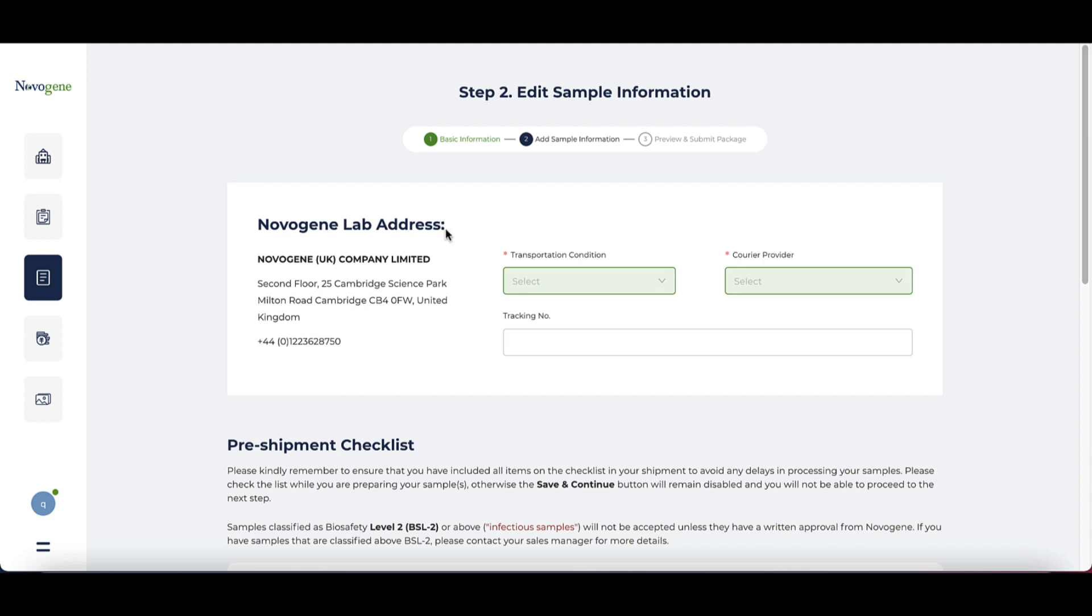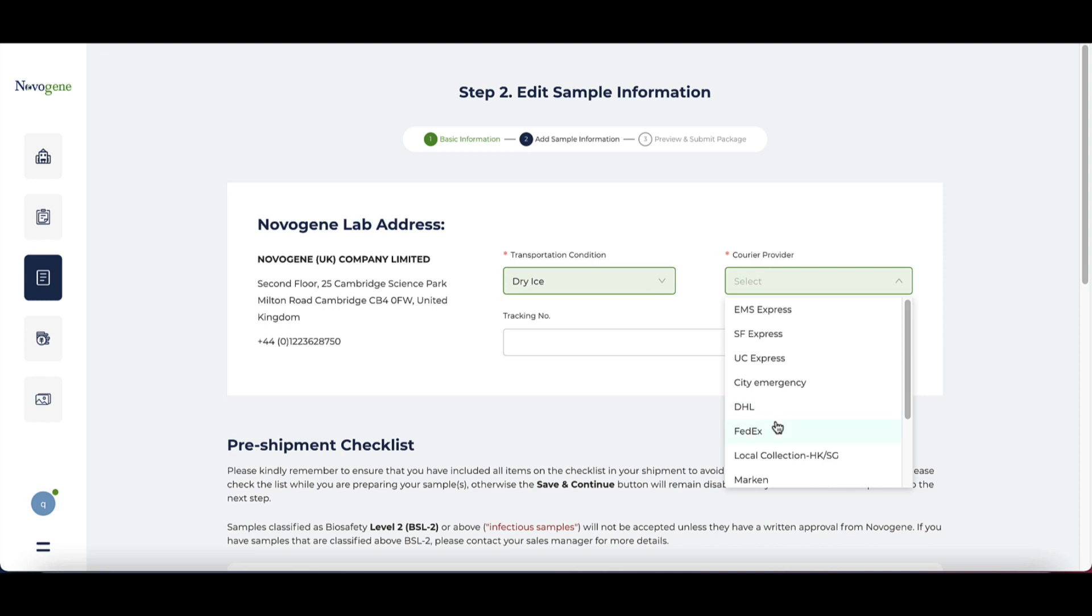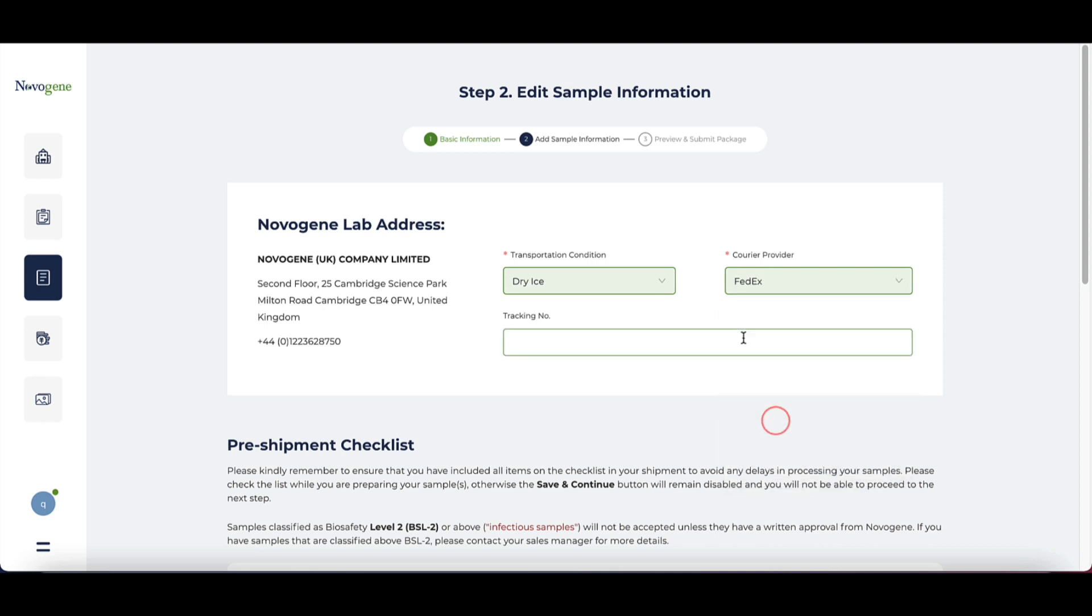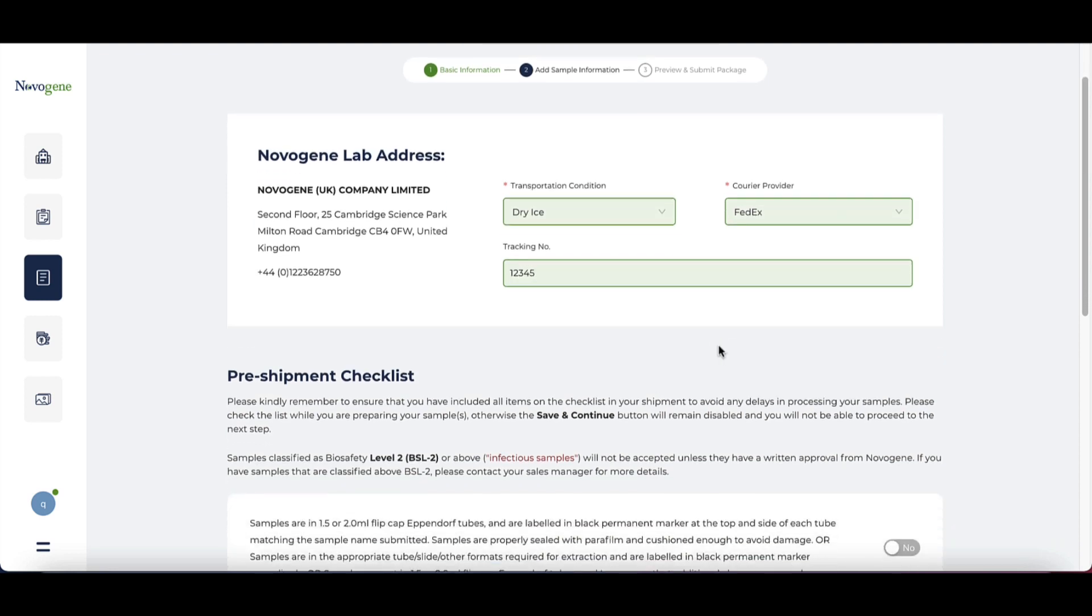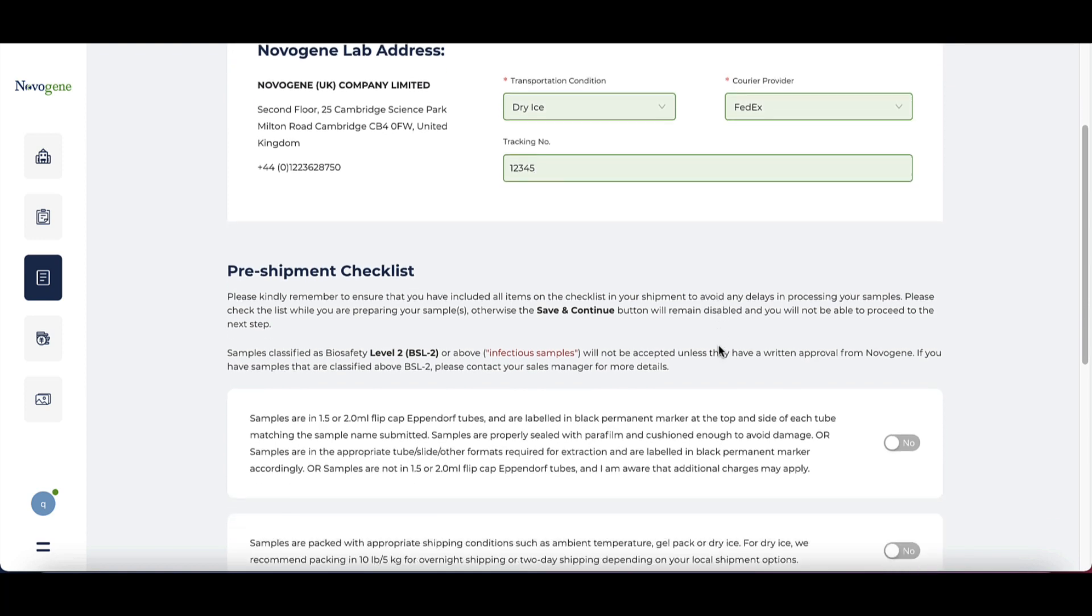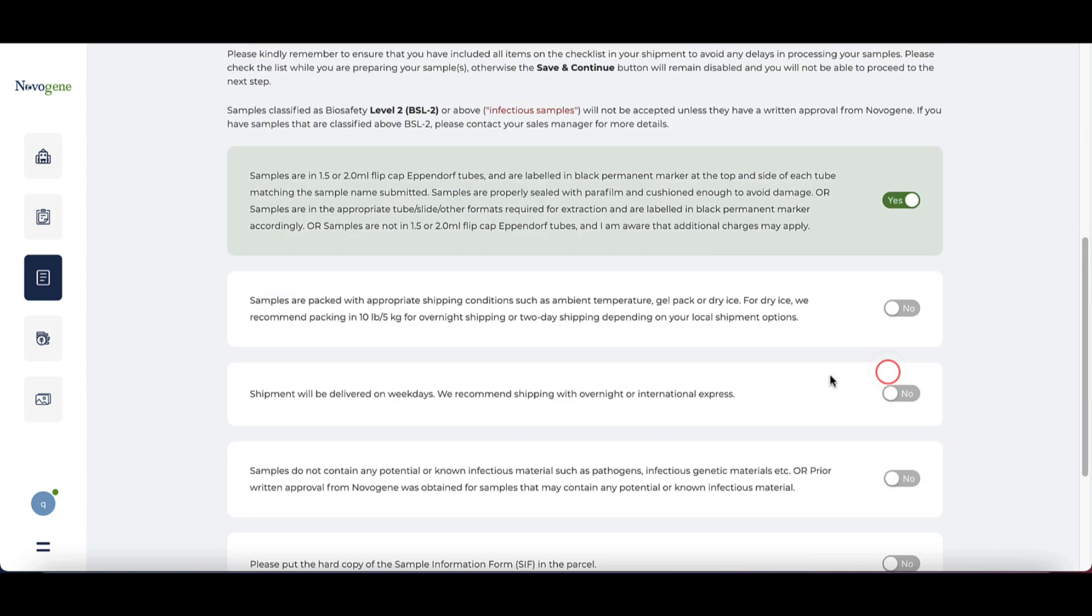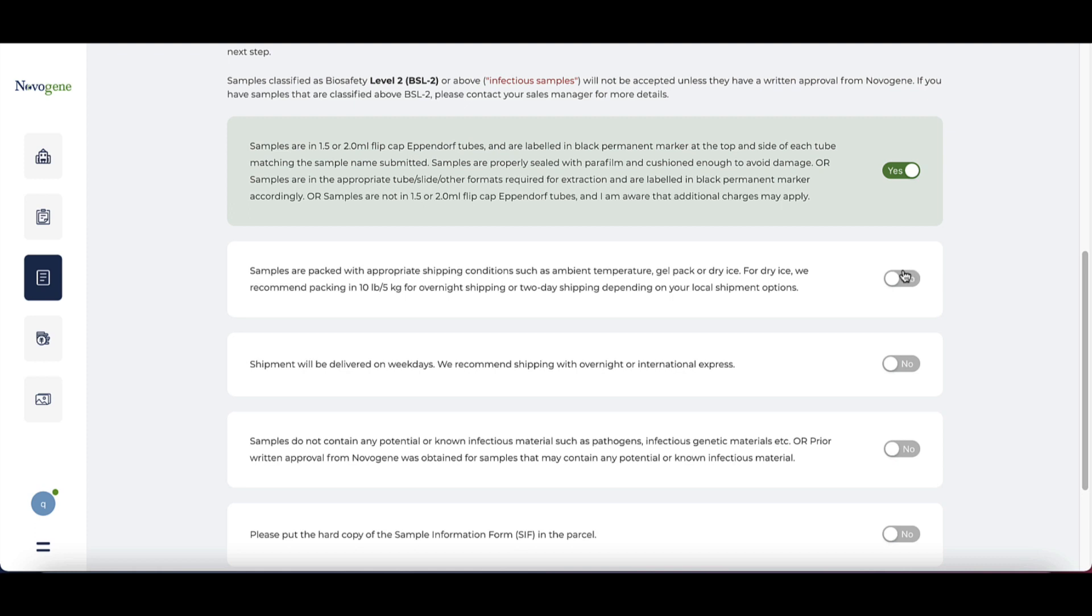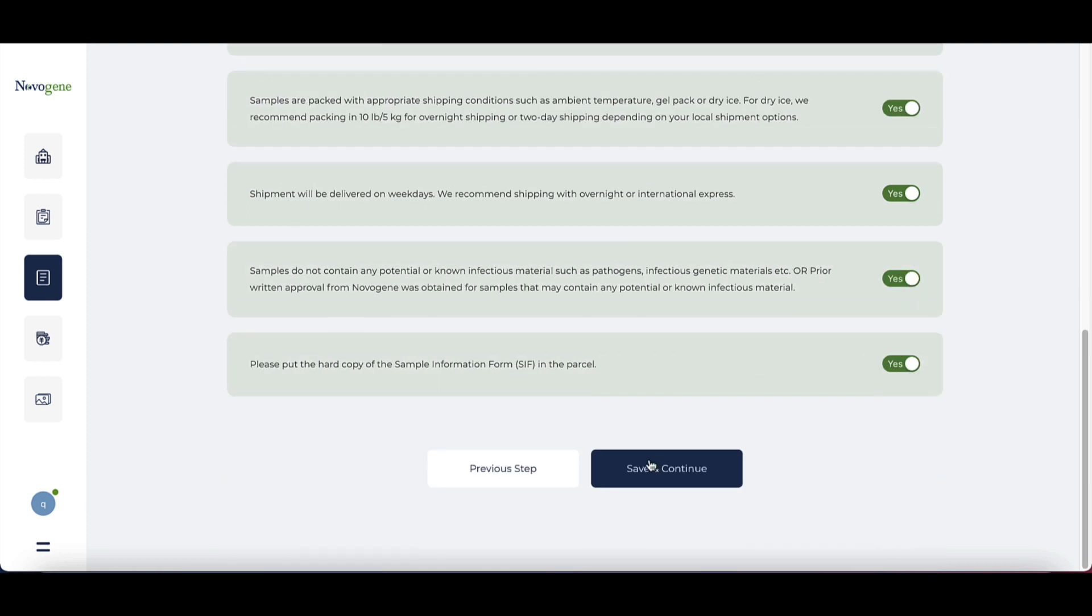The next page is about the shipping information. Please select the transportation condition and the courier provider on this page. It will be helpful if you could fill in the tracking number on this page. This could help the sample collection team record the samples to the system quickly once they arrive. Please read and confirm the shipment checklist. It is very important to make sure your sample and project can be handled safely.